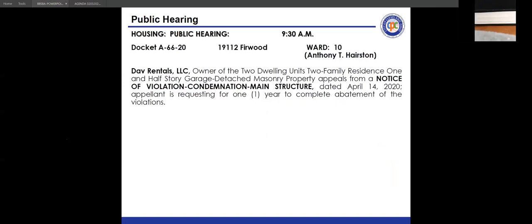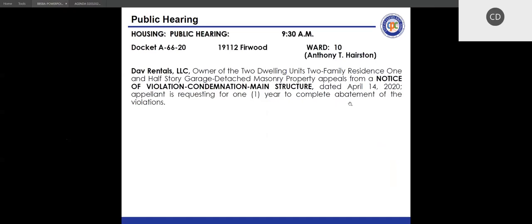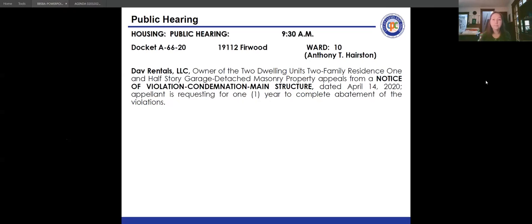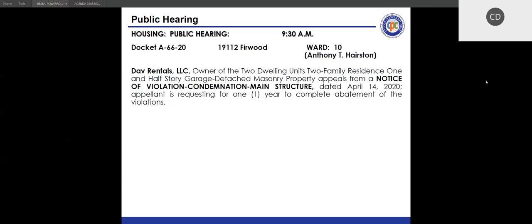Next docket: A6620, 19112 Furwood. Application fees are in order. Notice of violation is interior and exterior maintenance issued October 22nd, 2020. Appeal statement received November 13th, 2020, requesting time to abate the violations. Present for the hearing: Tom Vanover, Building and Housing; Patricia Ashton, Law. Attorney Christina Lauder appeared for the appellant.